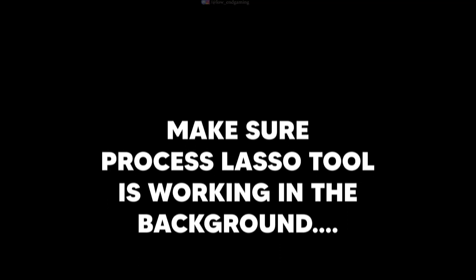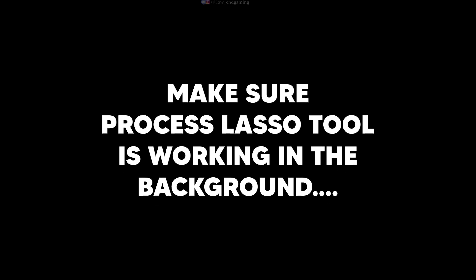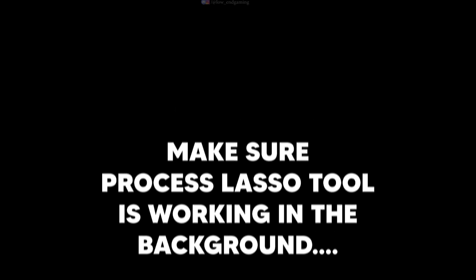And we are done. To make sure that this settings apply every time you play the game, make sure Process Lasso Tool is working in the background.